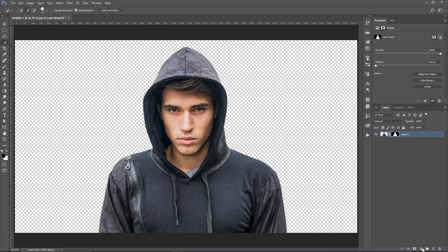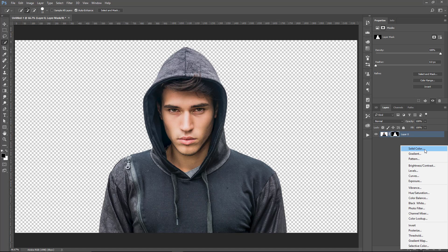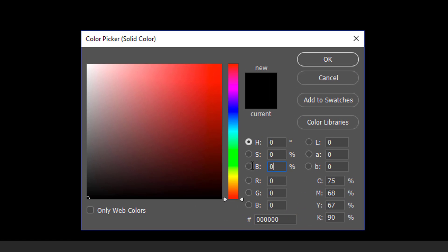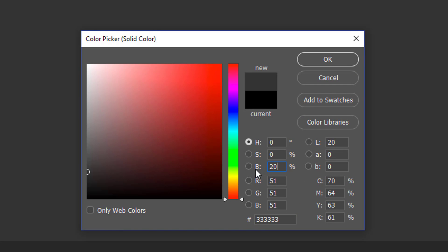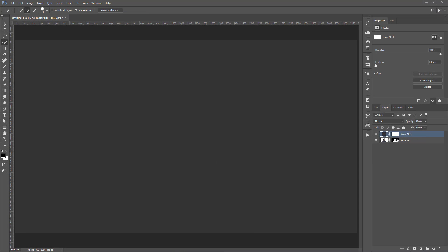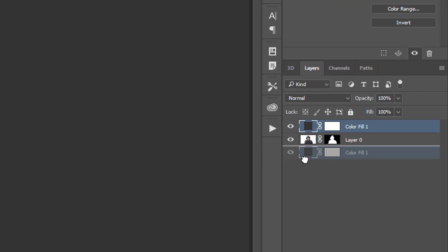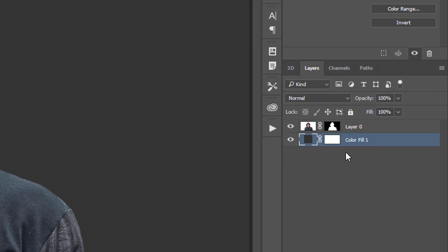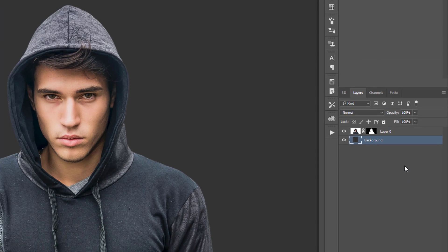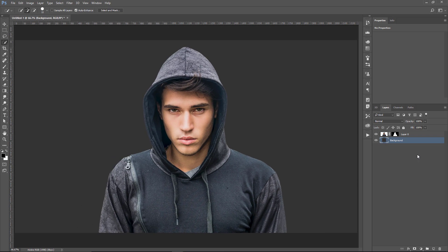We're now going to create a solid color as our background. I want a dark gray solid color, so I'm going to type 20% on the Brightness and press OK. I'll click and drag that to the back and call this layer Background. It's not necessary to delete the Layer Mask, but I always like deleting them if I'm not going to use them — so that's what we have so far.